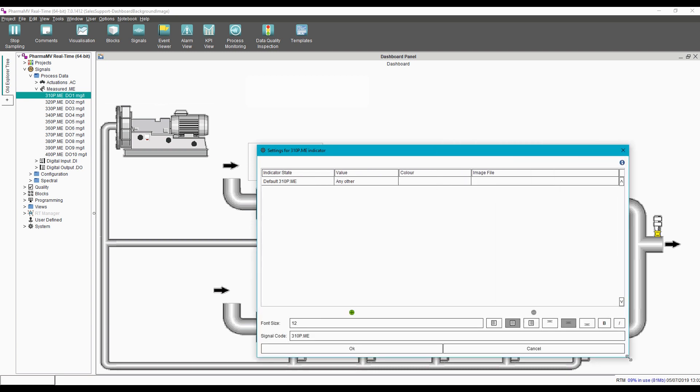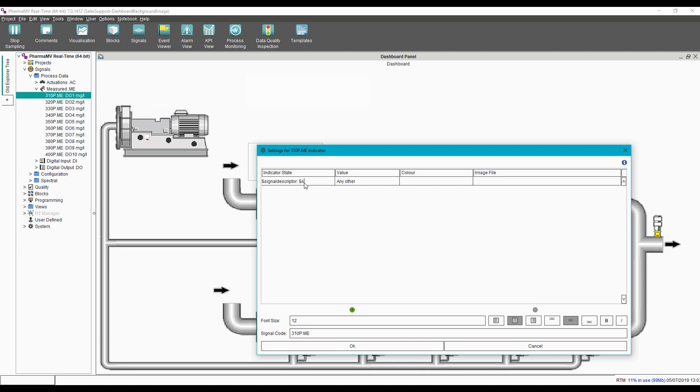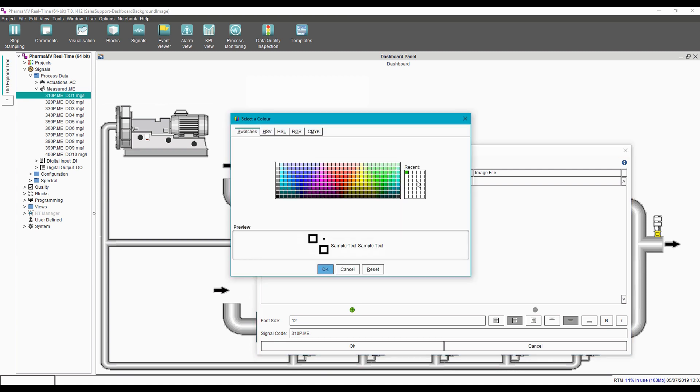Then we'll expand the dialog out and enter a value into this indicator state region. The text we'll enter here is: $SignalDescriptor, $SignalValue, $SignalUnits. Lastly, we'll set the color to a nice cheerful green color.